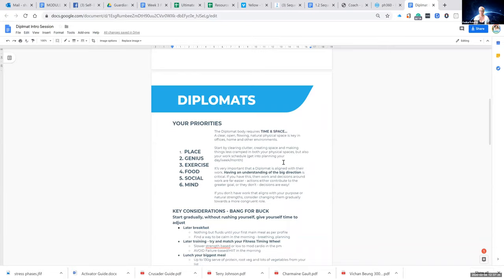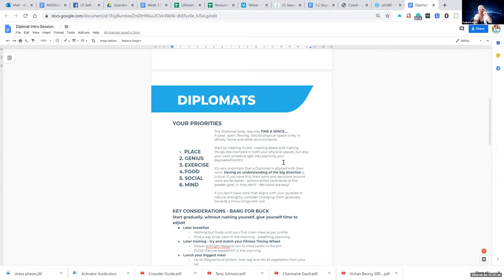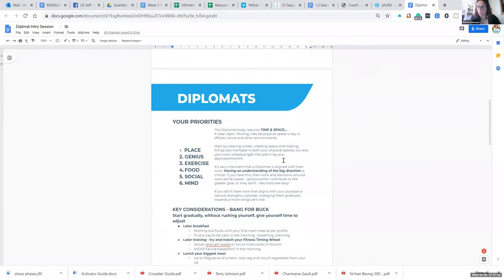Have you ever done the wheel of life exercise? Yes — I was a counsellor and then a coach, I know all about the wheel of life. So this is like the PH360 version of the wheel of life, but it goes one step further because every single priority — each of these six groups — will be in a different order and for a different reason.